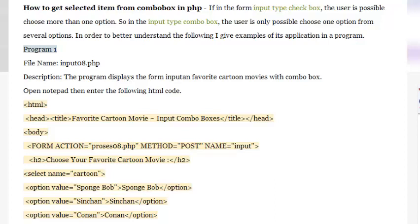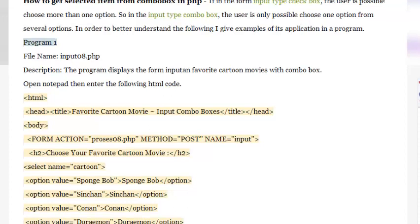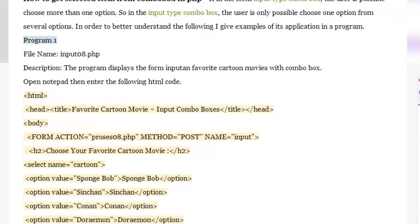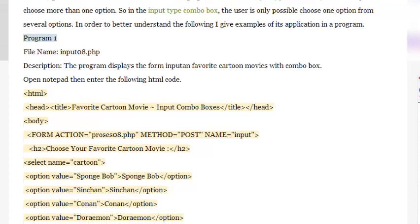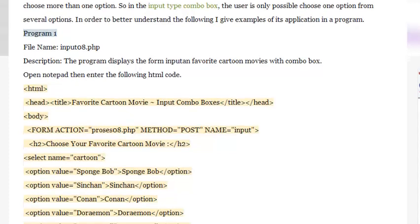How to get selected item from combo box in PHP. In the form input type checkbox, the user can choose more than one option. In the input type combo box, the user is only able to choose one option from several options.